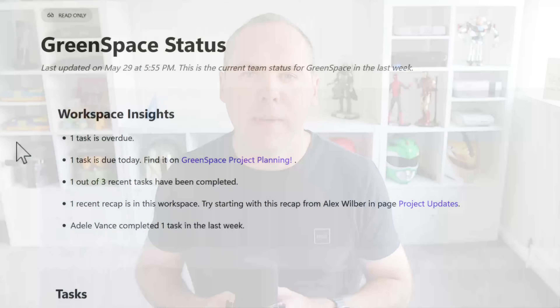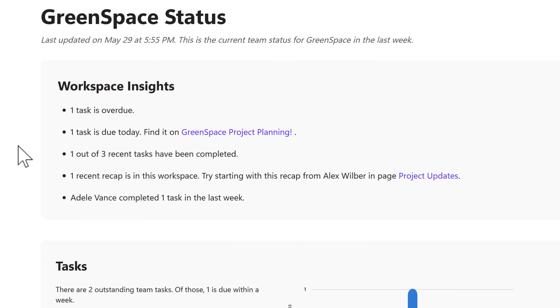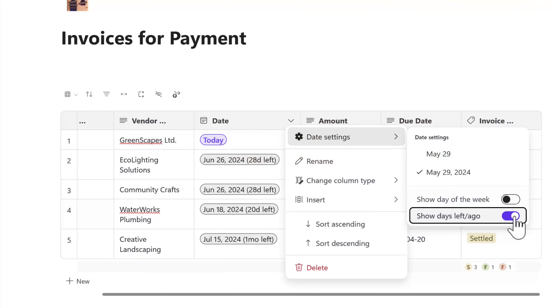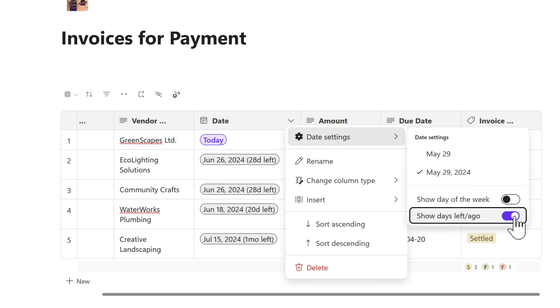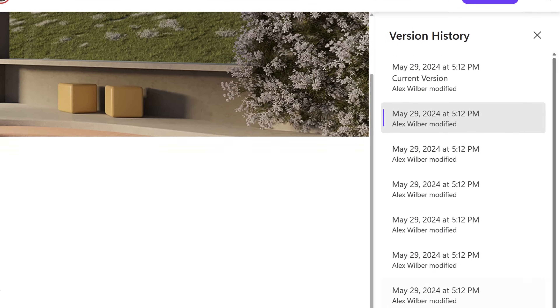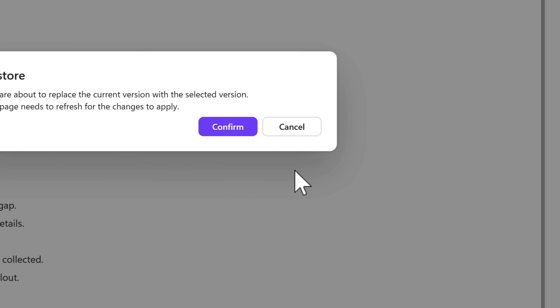Whether that's going to be getting an automated status report across your Loop workspace, improvements in how we share content inside of Loop with your team, and also new capabilities on how we can improve how we're going to work with Loop tables. There's a whole range of different areas, and I'm even going to be covering the important topic of how to restore a change to one of your Loop pages if you accidentally delete some of the content.